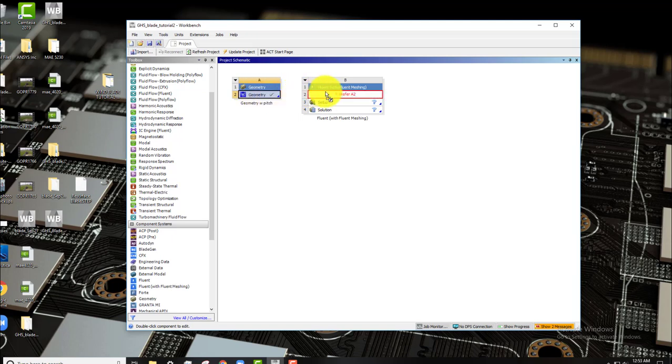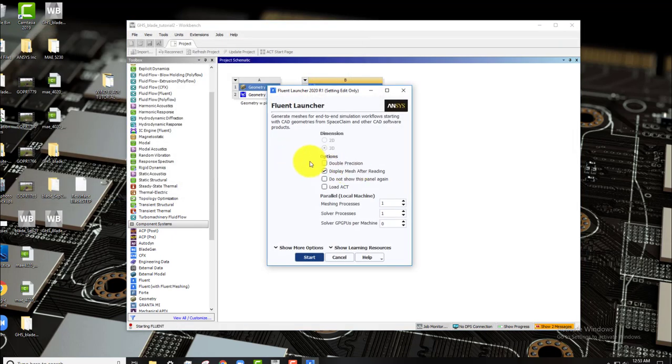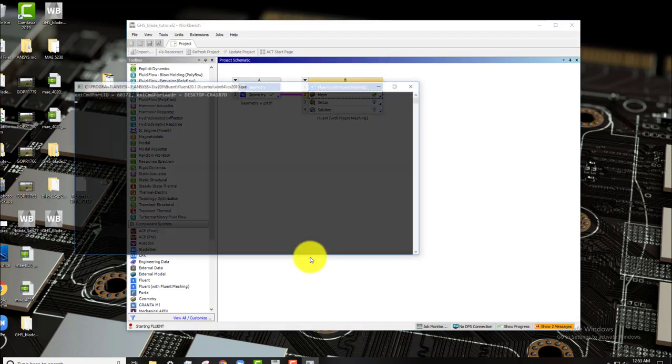If you're using an older version of ANSYS that is older than 2020 R1, you may have issues with this and can come to office hours and I will help you fix them. So I'll open fluent mesher by double clicking on mesh, click double precision. I have two cores available so I'm going to use that and click start. This will take a few seconds.